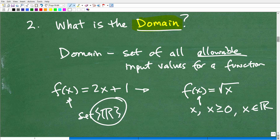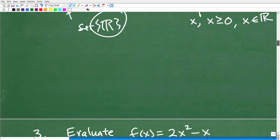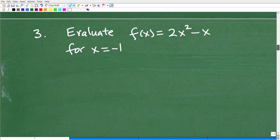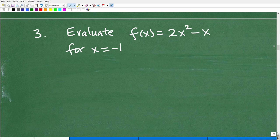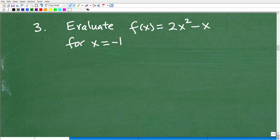Domain and range are something you absolutely have to have a real command of — be able to express in your own words and define with problems like this on a functions test. I'm talking about those of you at the Algebra 1 level and beyond. If any of these things you're not feeling good about, check out my YouTube channel or one of my algebra courses: Algebra 1, Algebra 2, or even Pre-Calculus.